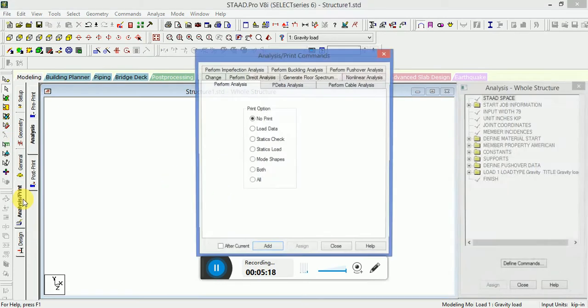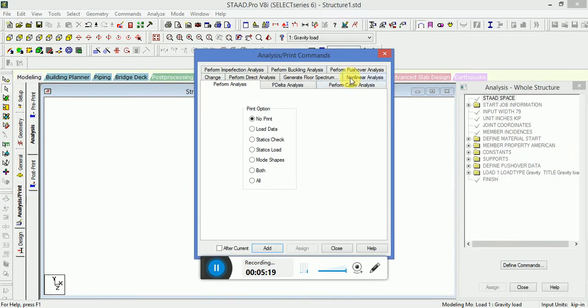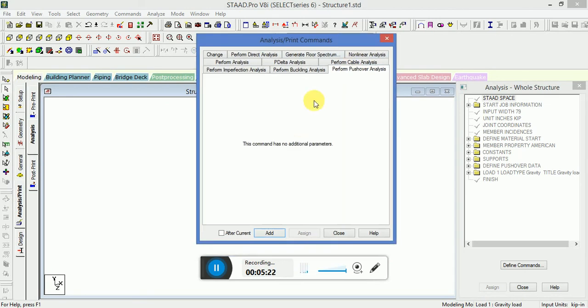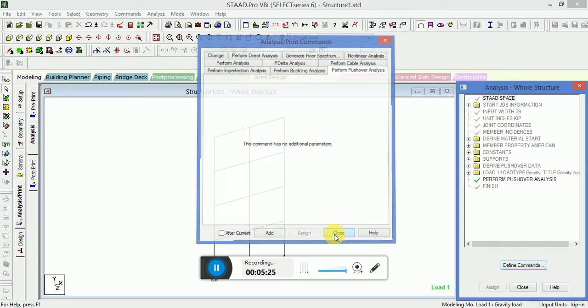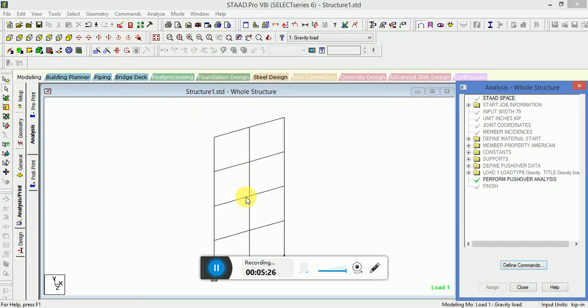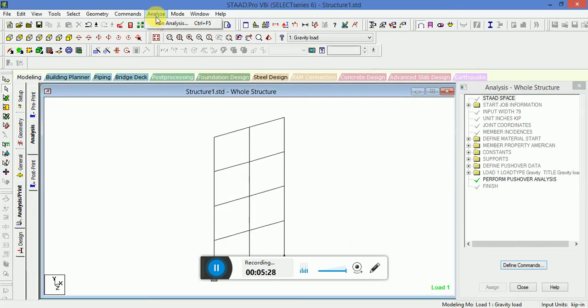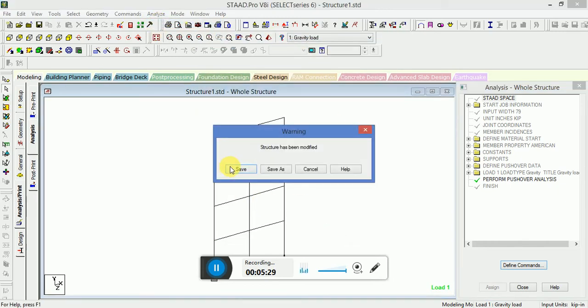Let's print, then click on perform pushover analysis to run the analysis.